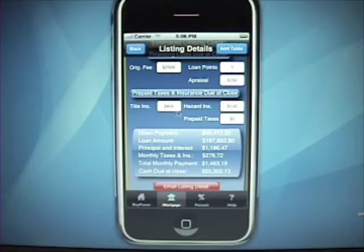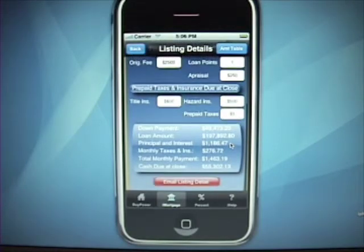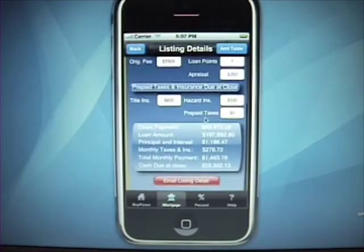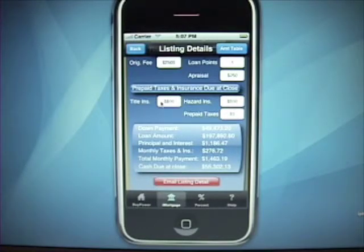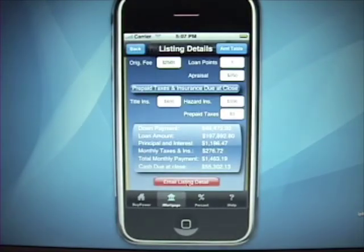You can also enter the appraisal fee, title insurance, hazard insurance, and prepaid taxes. Typically you'll have to prepay your property taxes to the point where they're due in the coming year. This will break down all that information for you — your principal and interest, your monthly taxes, your total payment, your cash due at close, and your down payment. You can use the percent calculator if title insurance is going to be a percent of the loan amount. You can put in one percent of the loan amount, it will calculate that for you, and then drop that number right in here so you don't have to leave the program.